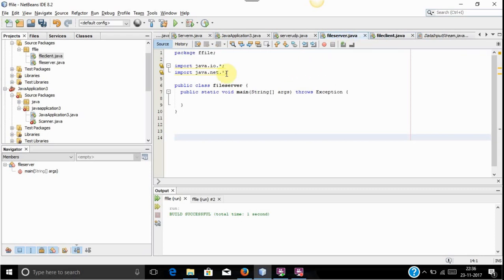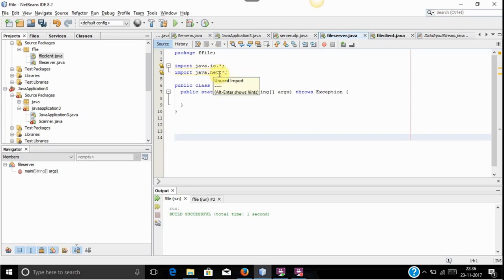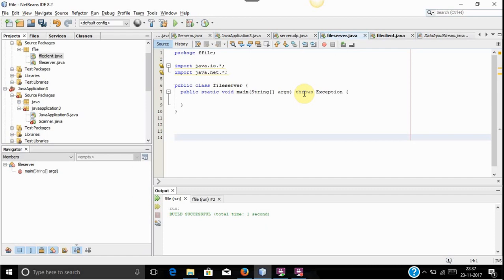Inside the server program we are including two libraries. First is java.io which is used for input/output functions, and java.net is used for basic network functions. We will write the code inside a main function, and we are including exception handling because it may give exceptions such as the port number already being booked. So always include socket programming code inside exception handling.